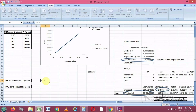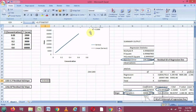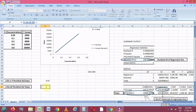We can verify whether the standard error is correct using the Excel function STEYX. We select the Y values and X values and press Enter. The result matches the standard error value from the regression output, confirming that our calculation is proceeding correctly.